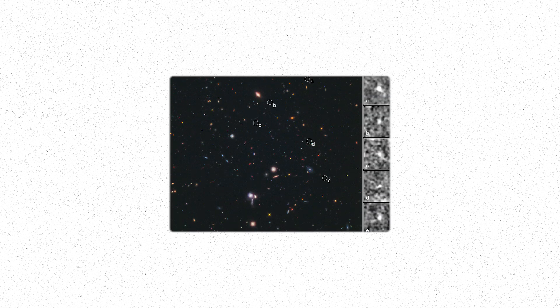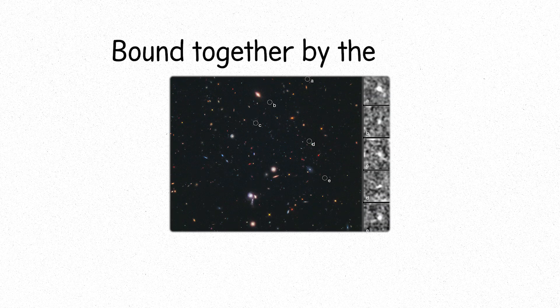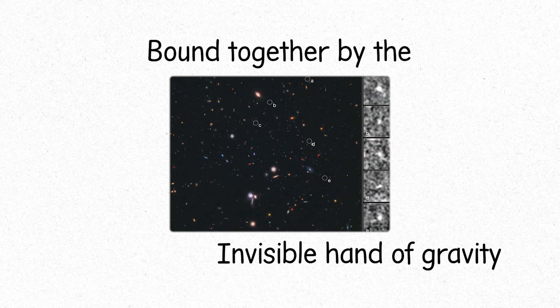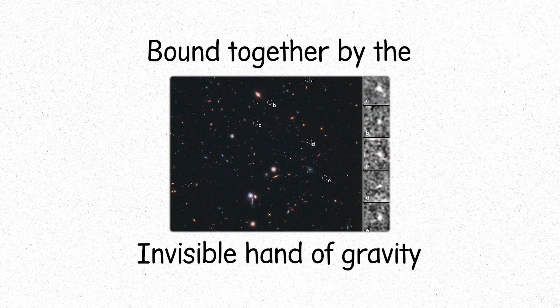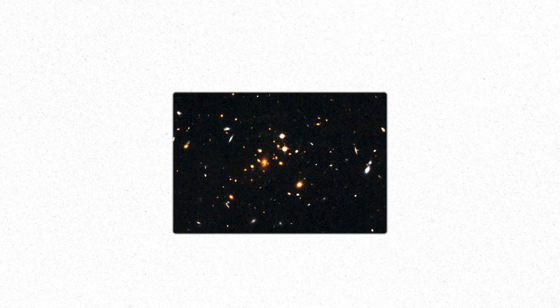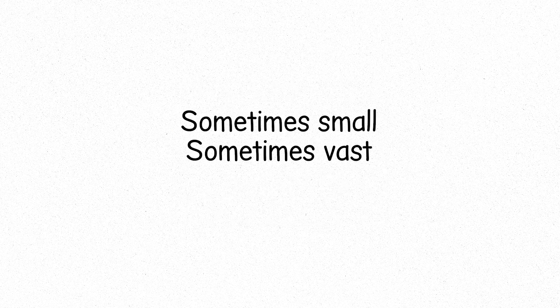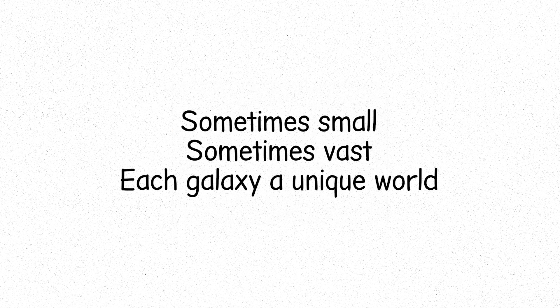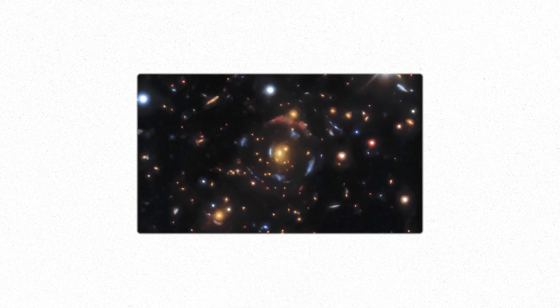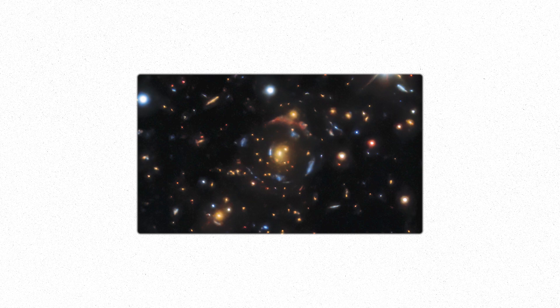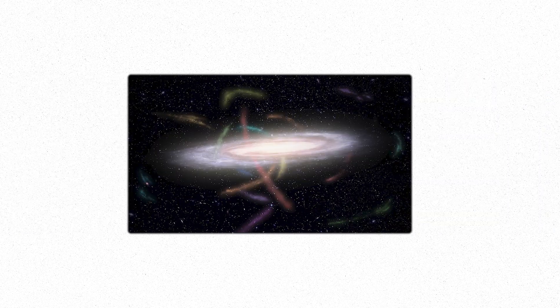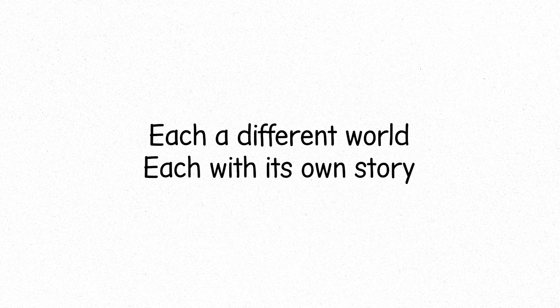Clusters of galaxies come next, bound together by the invisible hand of gravity. Galaxy clusters are groups, sometimes small, sometimes vast. Each galaxy a unique world, but together they move held in the gentle grip of shared gravity. The distances between them are vast, but their gravitational pull is enough to bind them. Some clusters are sprawling, containing thousands of galaxies. Each a different world, each with its own story.